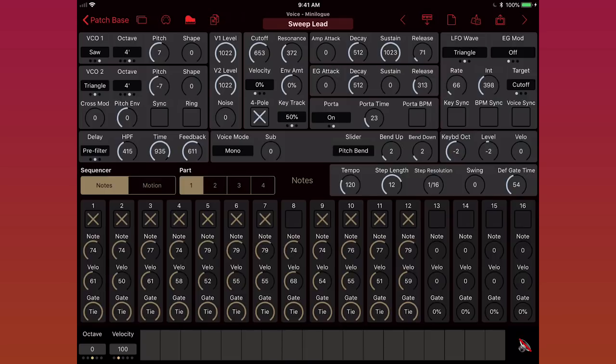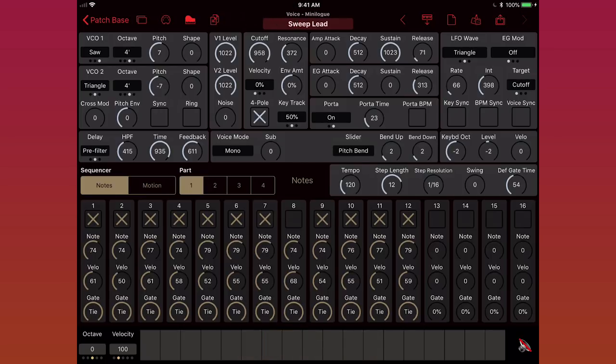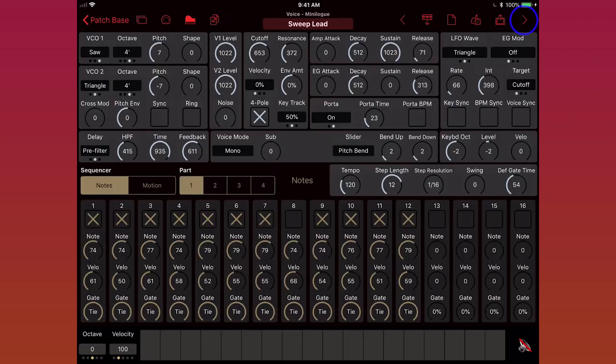And of course, undo works for parameters as well. Let me try changing the filter cutoff on this sweep lead. And then if I want to go back to where it was before, I just tap undo, and you can see it jumped back. Similarly, there's a redo button on the right that will undo the undo. So if I hit redo, that cutoff change I just made will be back again.